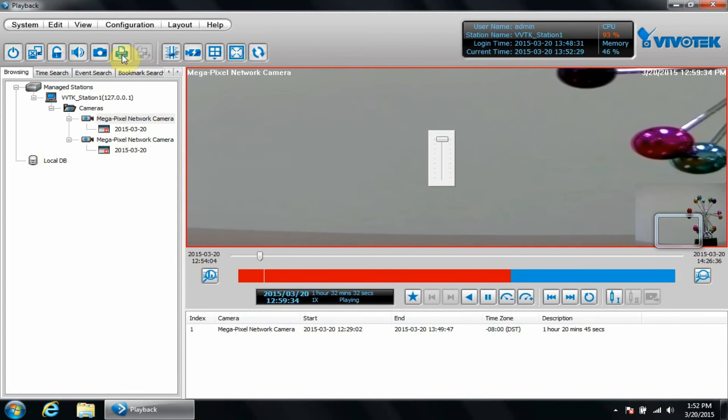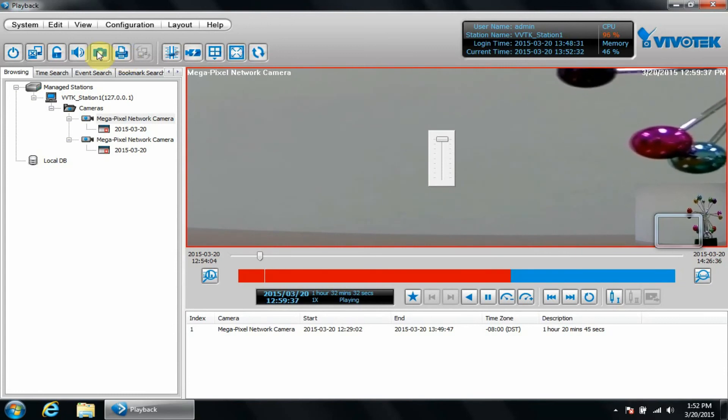Due to the length of the video, please consult the VAST manual for a full description of these features and how they're used.